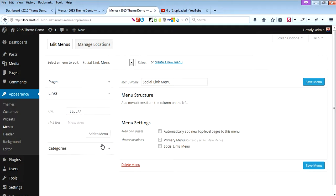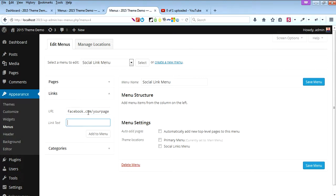Go to the Links section, and here you can add facebook.com/yourpage. You can add any text here like Facebook.